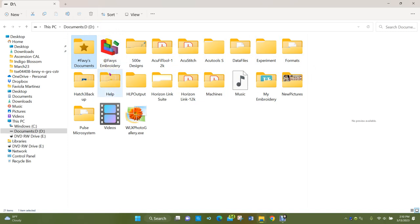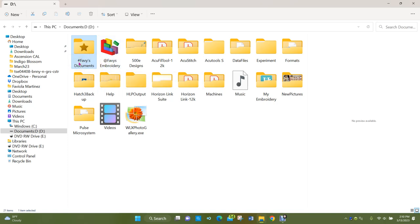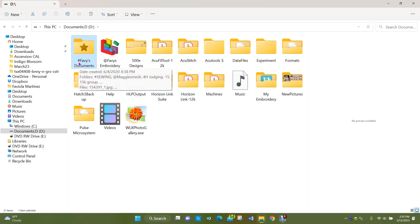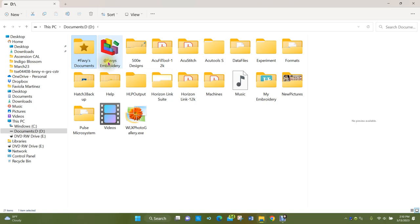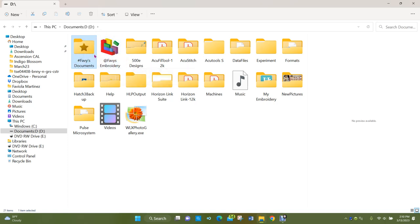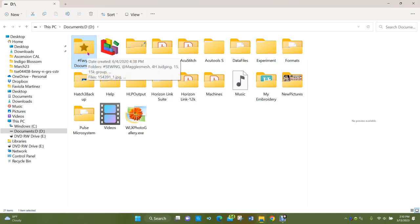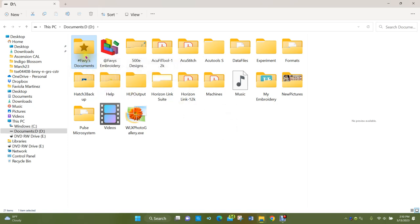The one I want to specifically talk about is your embroidery folder. You can see I've named my folders with a character in front of the name — this one has the pound or hashtag symbol, this one has the at symbol. The reason is so they appear first in my list. Otherwise they'd be in alphabetical order, and on a computer characters come before letters, and numbers come before characters.